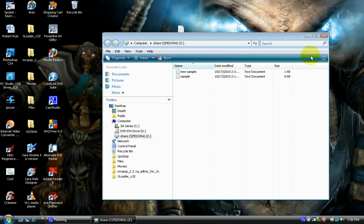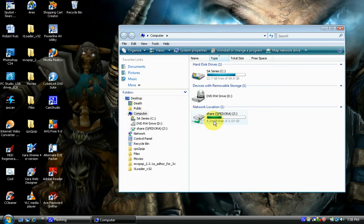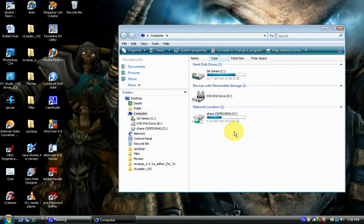As you can see, we got our share mapped. We are mapped to our share and you can also verify that under My Computer, seeing the share there. As you can see, there's a directory on our server.